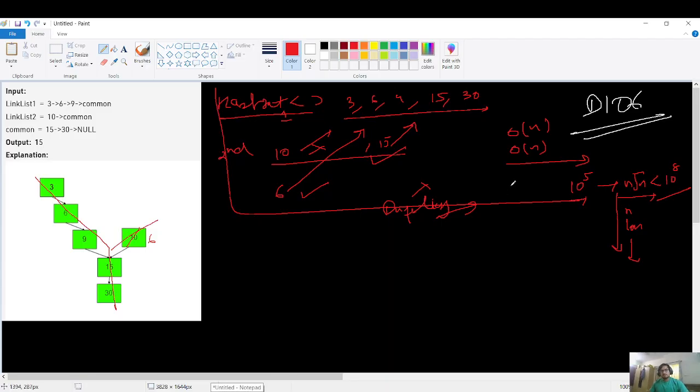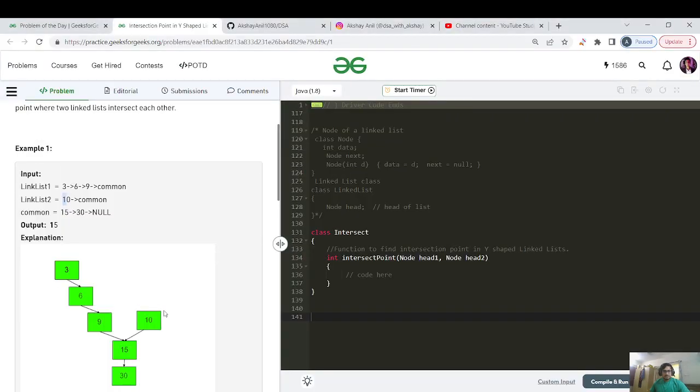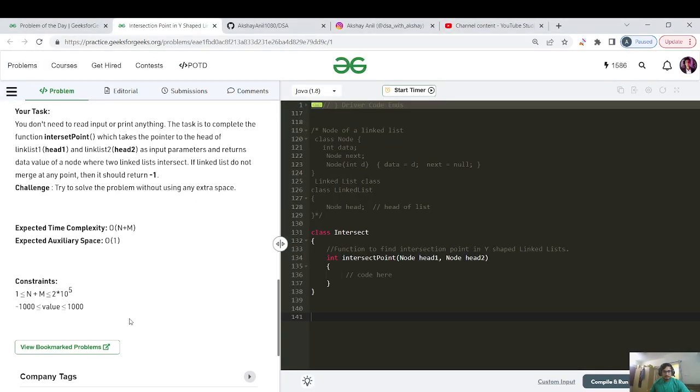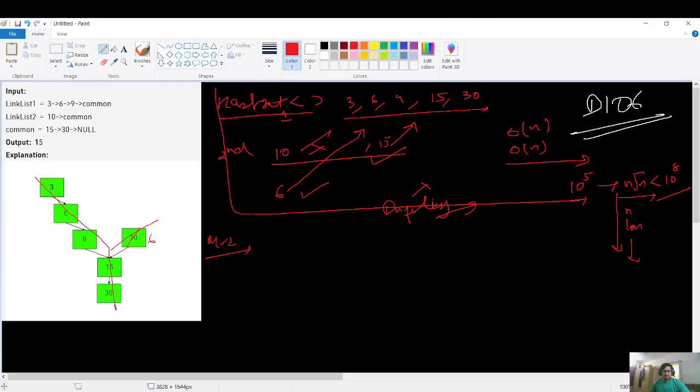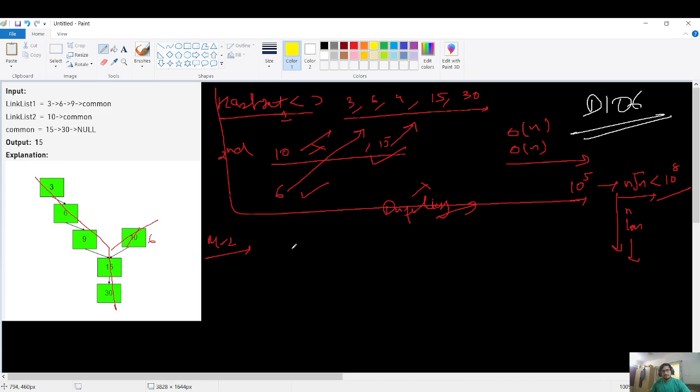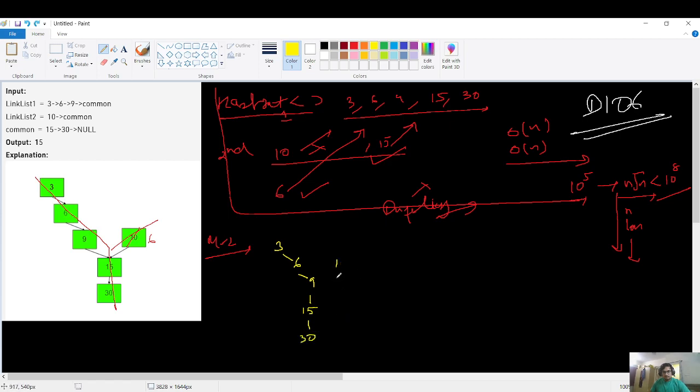What should be our method two? Can we optimize this as the GFG is asking to optimize it from O of N and O of N plus M to O of one space complexity? Yes, we can. How we can do that? I am saying that, what should we do? Let's calculate the length of the linked list. So our list is like this: 3, 6, 9, 15 and 30. And this is 10.